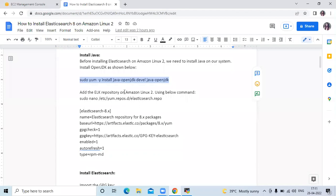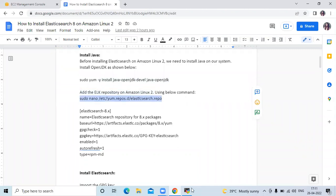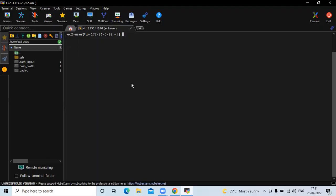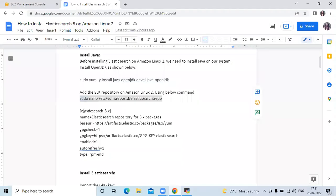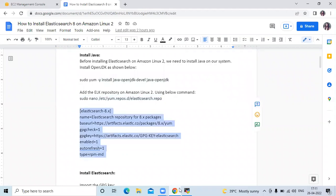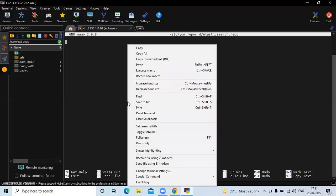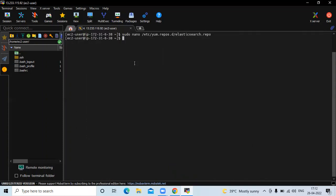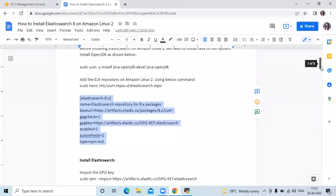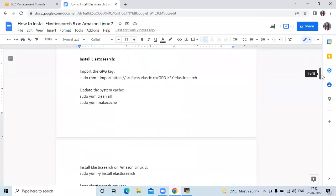The next step is to add the ELK repository on Amazon Linux 2. Firstly we need to open the elasticsearch.repo file, and in this file we need to add the repository lines. Let's copy and paste them. Now save the file and exit. The next step is to install Elasticsearch.